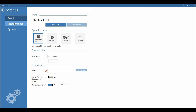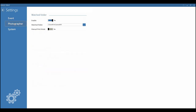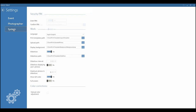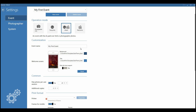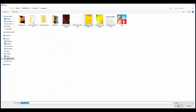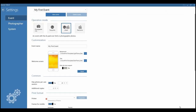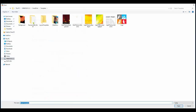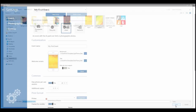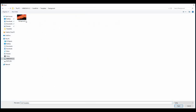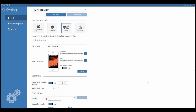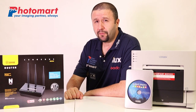This, combined with a very simple and easy-to-understand settings interface, makes the software a perfect choice for non-IT experienced personnel. At the same time, one would have the flexibility of customizing their own experience and the freedom of creating per-event settings with their own visualization, templates, and even mobile app outlook.